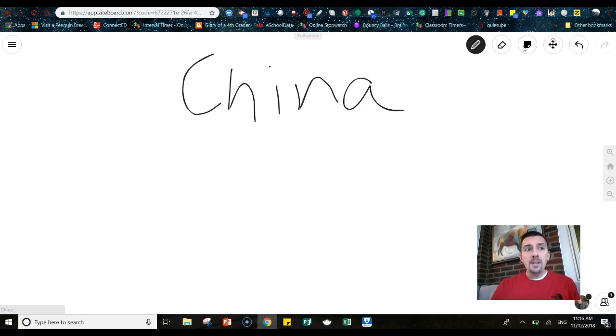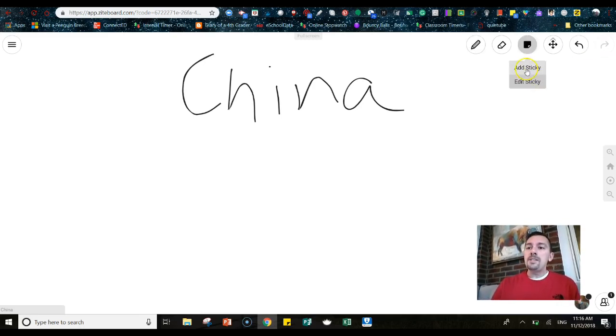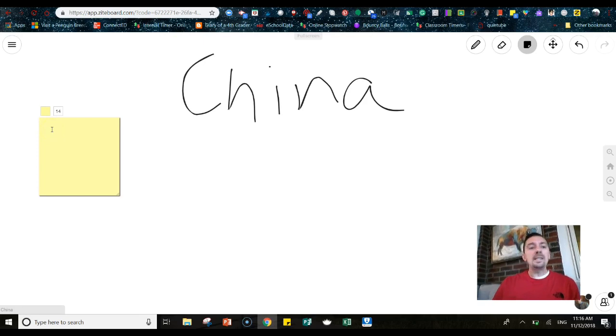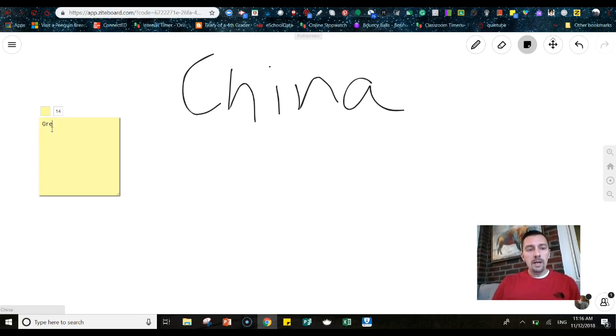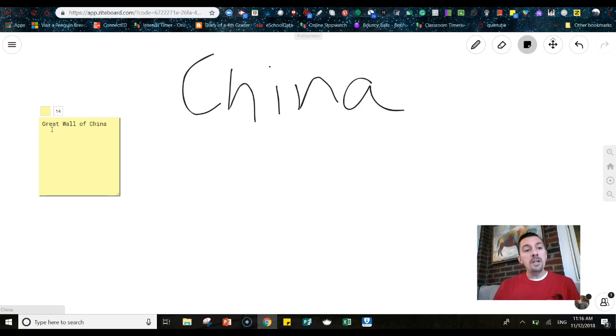So you can write on the board. Once the kids have access, they're all going to be able to do this at the exact same time. They can add in a post it, a sticky. So we can add a sticky and then we can say where we want it to go. And let's say that maybe one of the kids is going to focus on the Great Wall of China and they're going to research that.